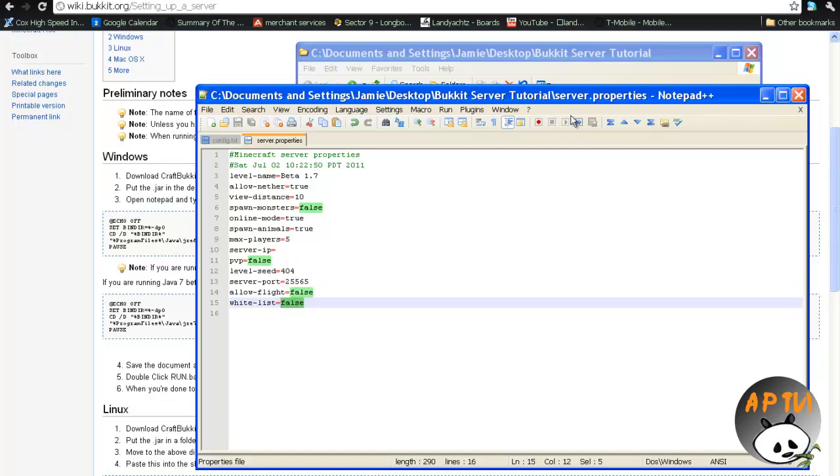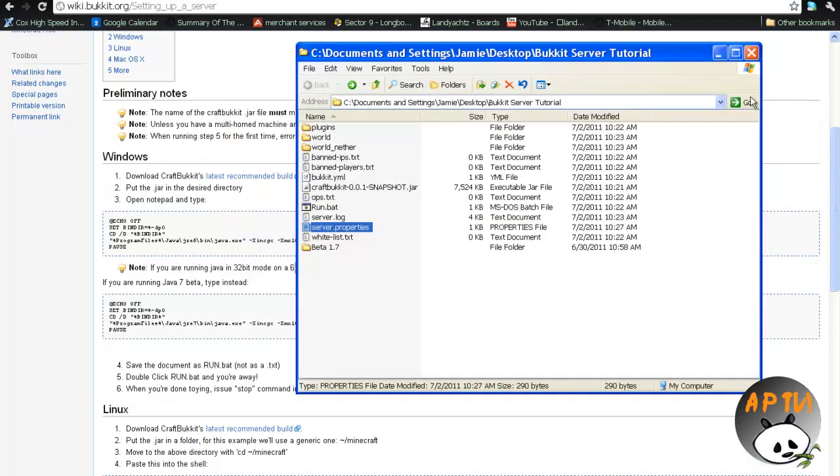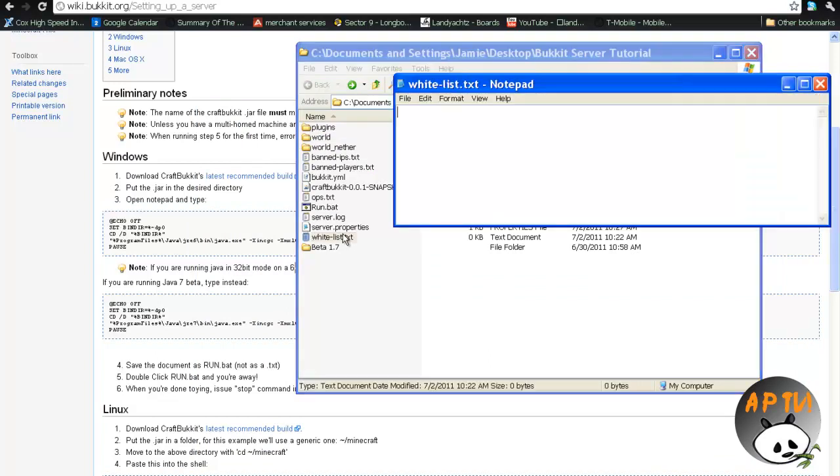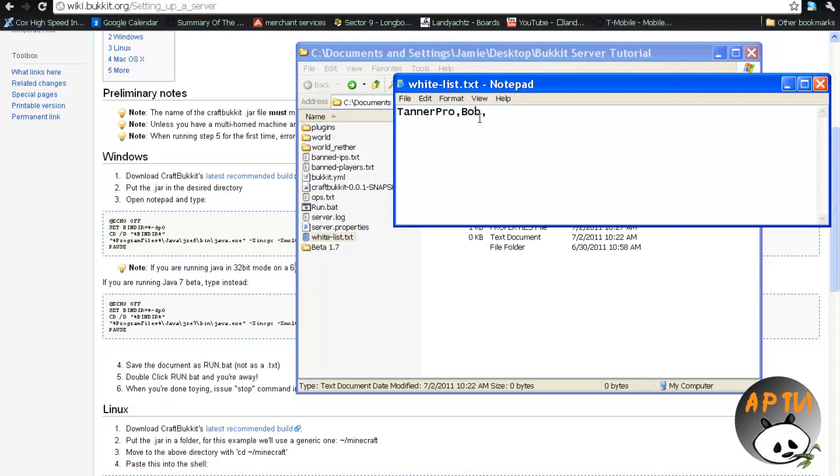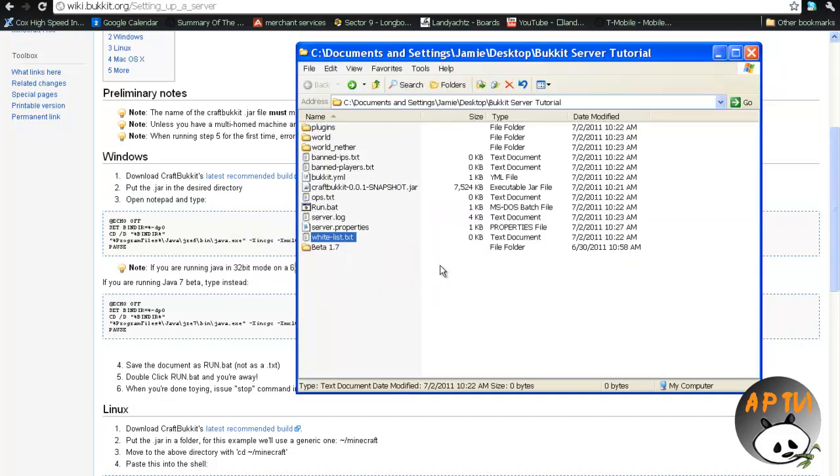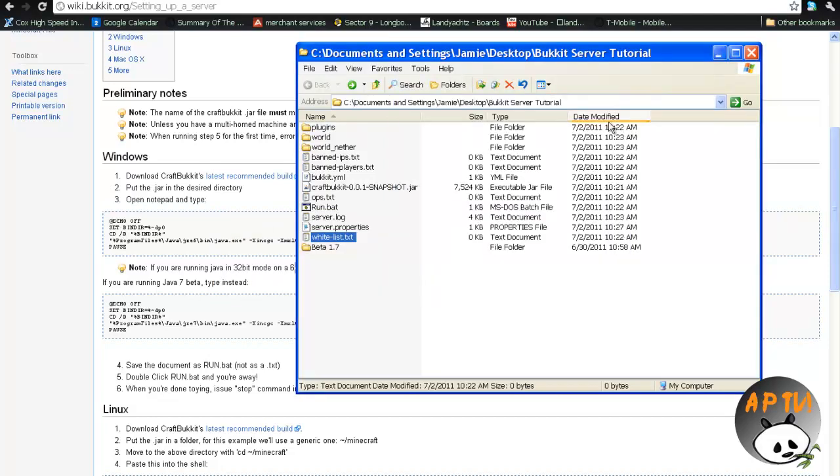Alright, so we'll save our changes, close it. Now, let's go on to the whitelist, as I just mentioned it. Now, the whitelist, basically, anyone who has their name on the server, so mine is tanner pro, anyone who has their name in this text, will be allowed on the server if you have whitelist on. Now, you need to separate it by commas, and then I'll put bob, comma, just like that, and then there'll be bob and tanner pro, which is my username, will be allowed on the server. So we'll close that, no, because I really don't care about that.